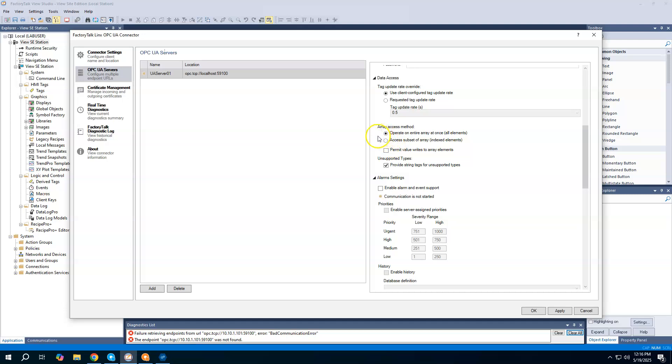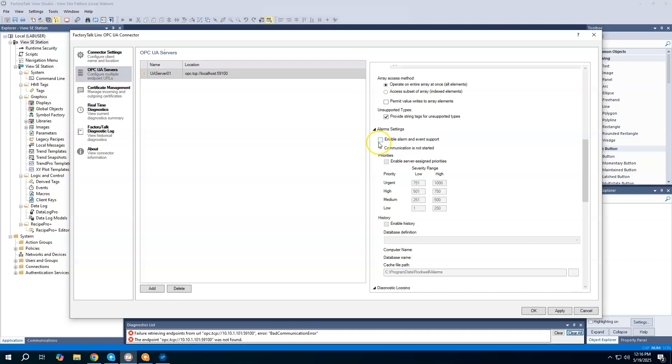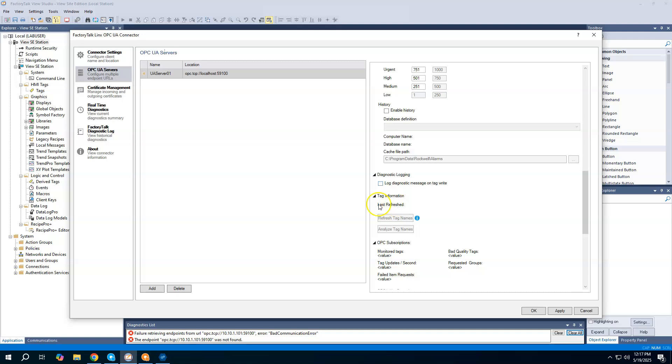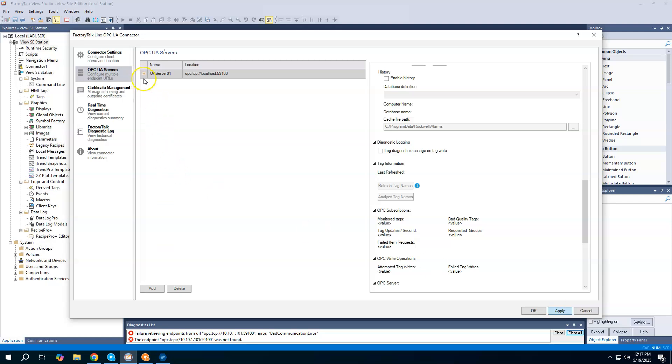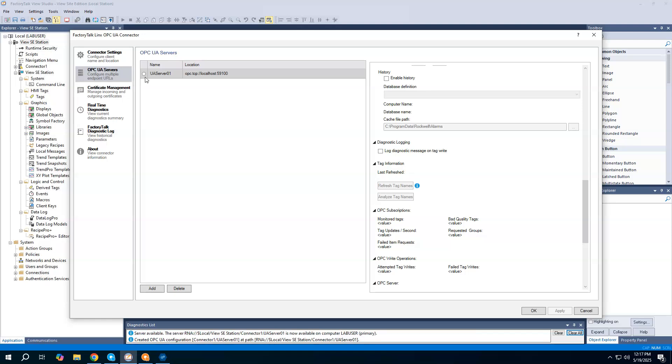The other thing you could consider doing here is enabling the alarm and event support. If you check this box and then the priorities box, essentially this will feed the alarms. If you lose connection to the OPC UA server, it'll put this into the View SE alarm summary as an alarm coming in. That's pretty much all you got to do to configure it. Go ahead and hit apply. When I do that, we're going to see that we get a little dot here and it starts out red, but then it quickly goes to green. Green means that we are connected. View SE is now connected to the Optics OPC UA server.